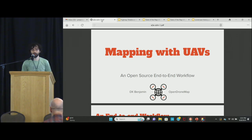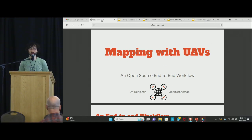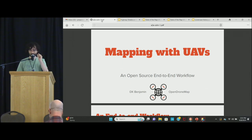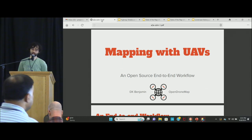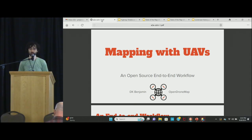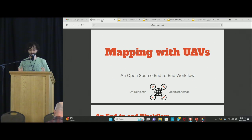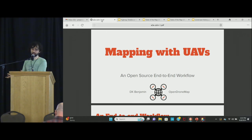My name is DK. I'm here with OpenDroneMap. I also work for HOT, but I'm not talking about that today so much. I'm talking about mapping with UAVs or drones and the tech work that we've been doing for many years to get from basically nothing to data on the map in a low-cost way.